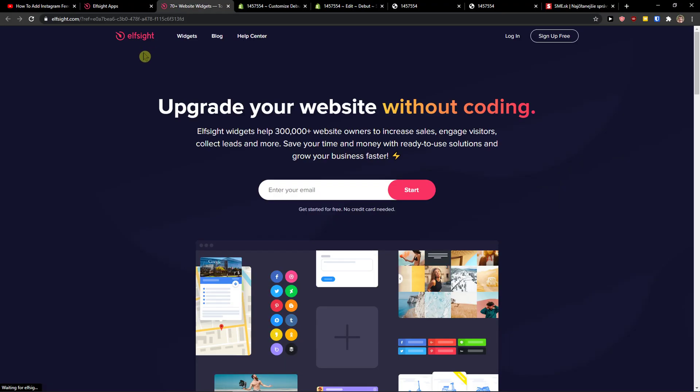The first thing you want to do is scroll down below to the description and click on the link. When you do it, you will get on this site called Elfsight. Elfsight is an amazing company with all the widgets and one of the widgets they make is a form builder.